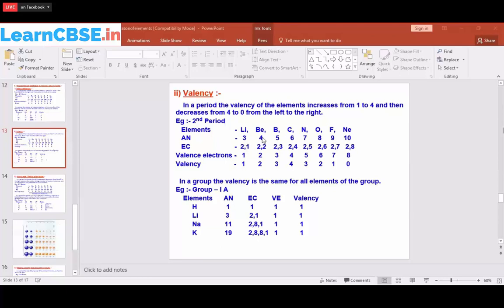For example, the second period contains lithium, beryllium, boron, carbon, nitrogen, oxygen, fluorine, and neon. Their atomic numbers are 3, 4, 5, 6, 7, 8, 9, and 10. Lithium has electronic configuration 2,1 — the first shell can occupy a maximum of two electrons, so two electrons go in the first shell and the remaining one goes in the second shell.